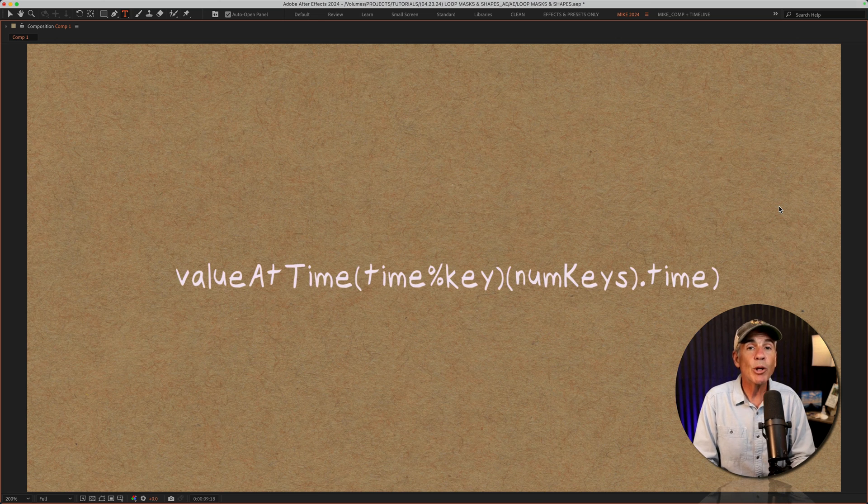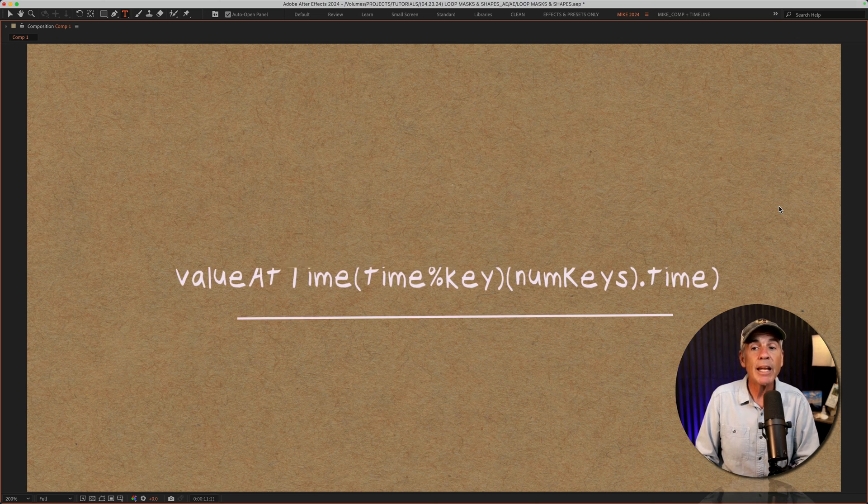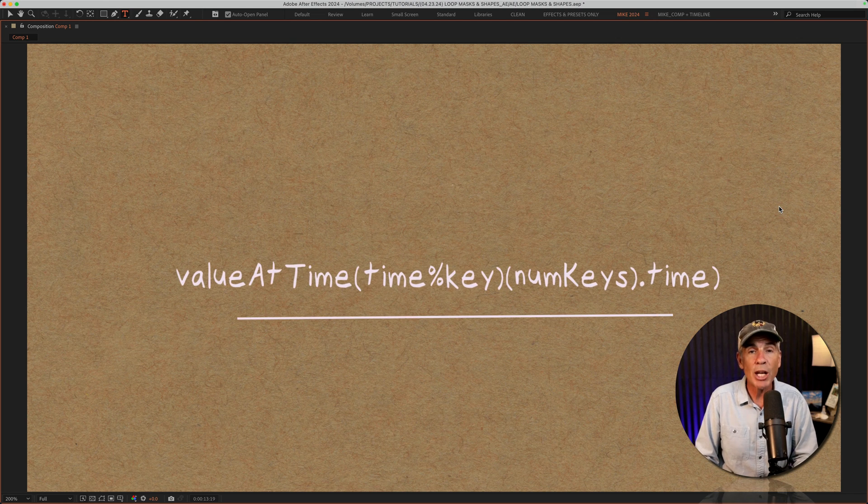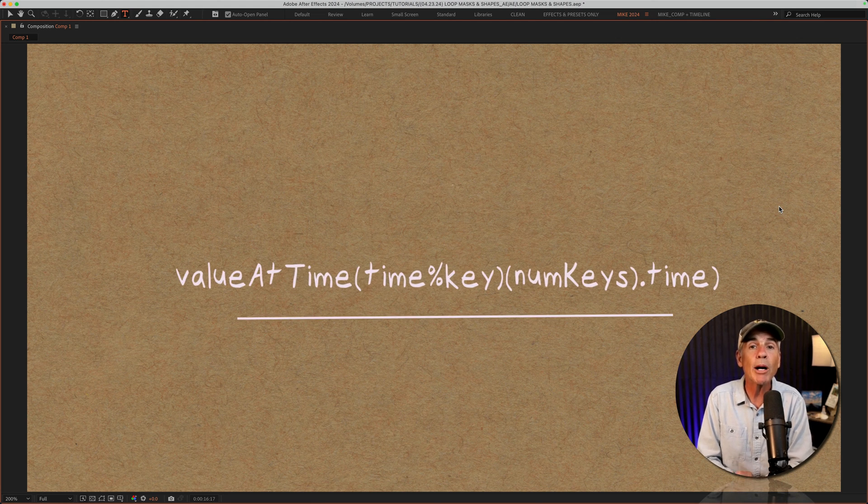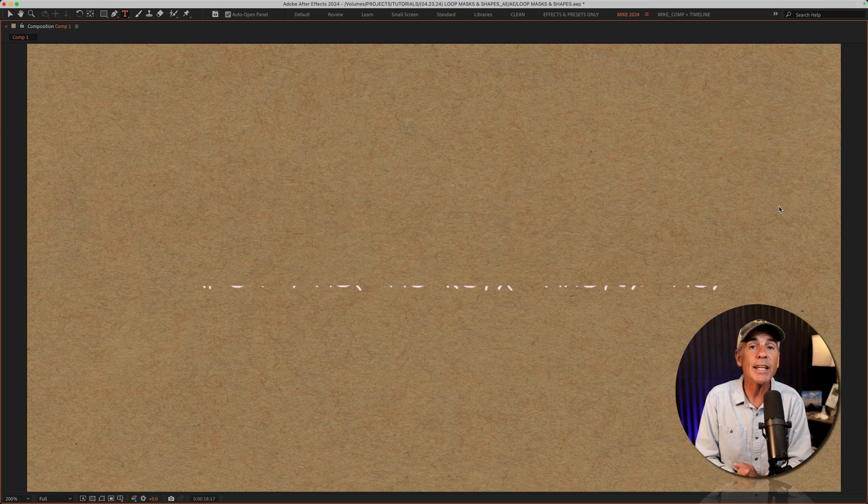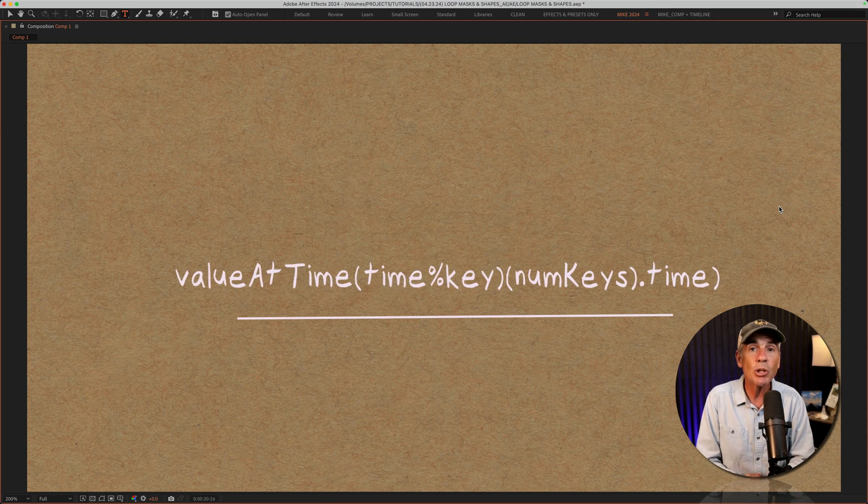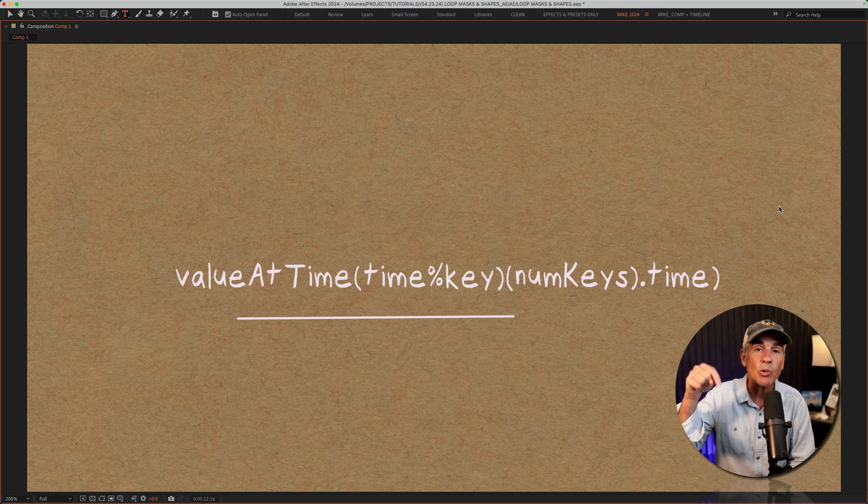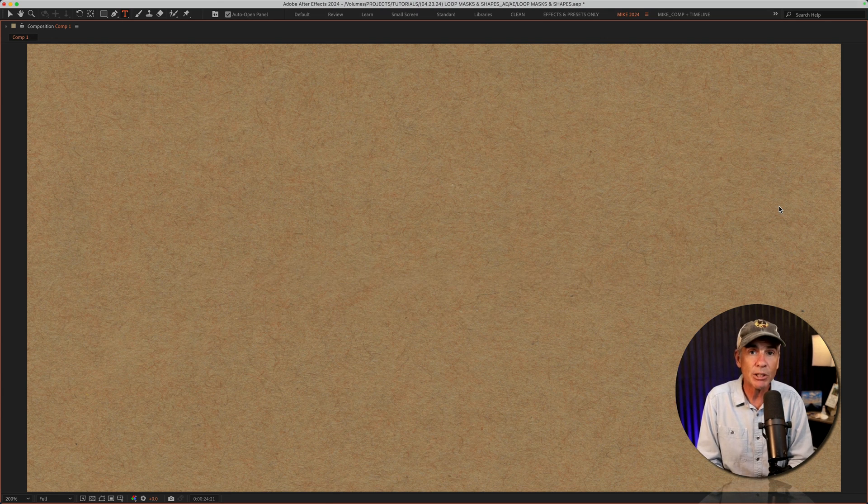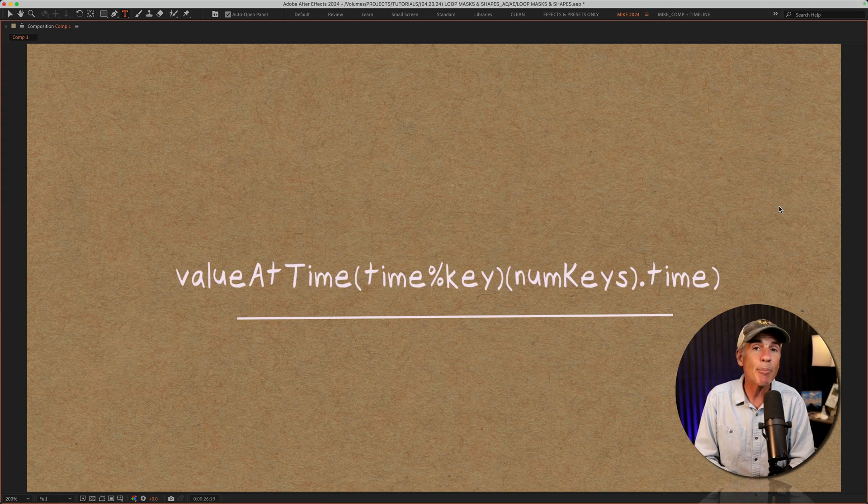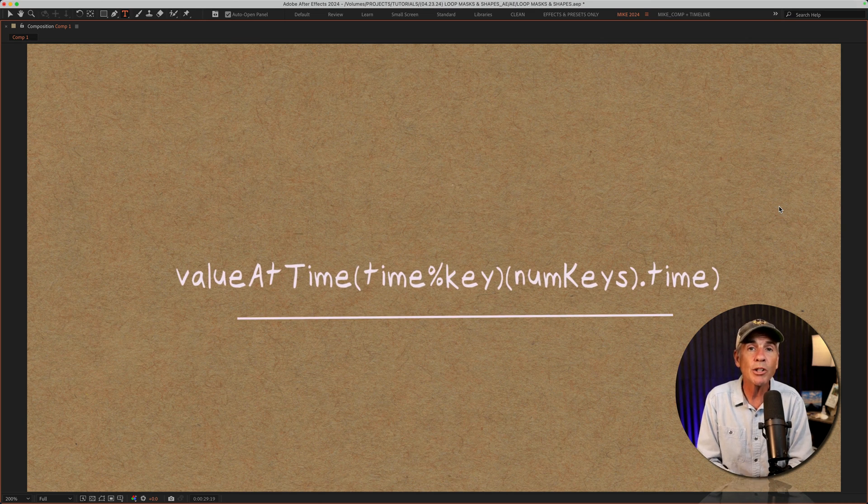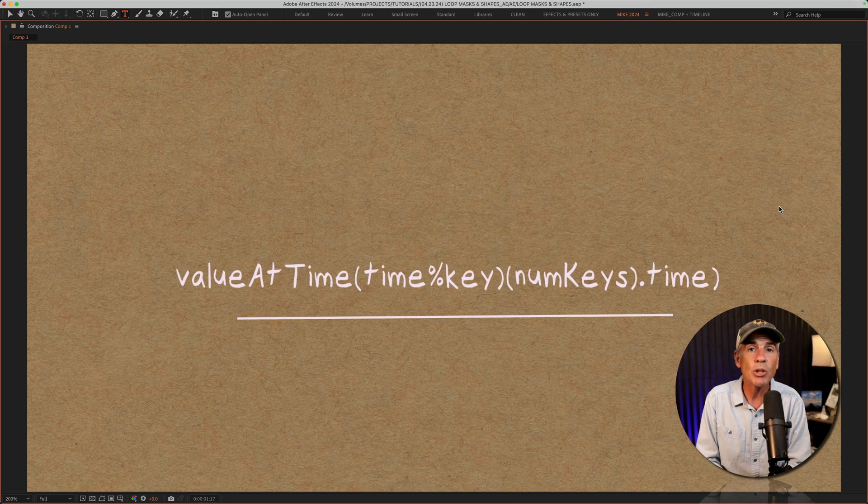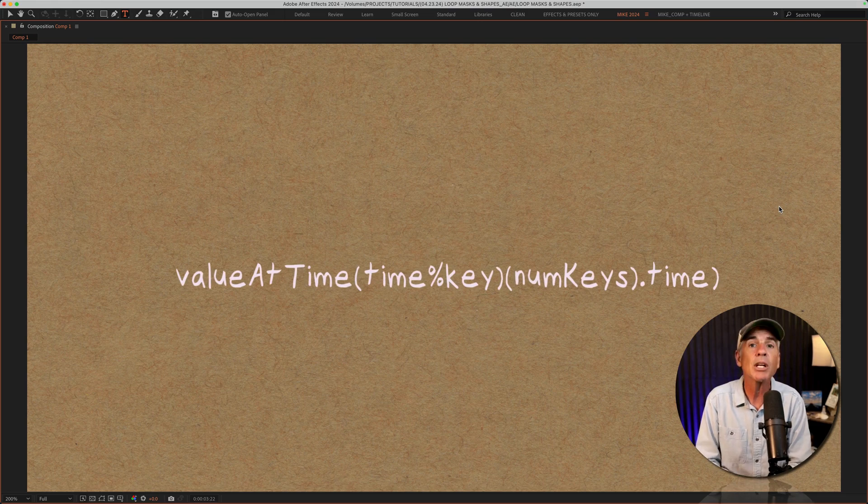So if you ever find yourself animating a mask path or a shape path, and you really want to use the loop out expression, but you're getting an error message, just know that there is a workaround with this value at time expression. So I would recommend just copy and paste it, put it in a note somewhere on your computer, so you know you can do it if you ever need to in a pinch.